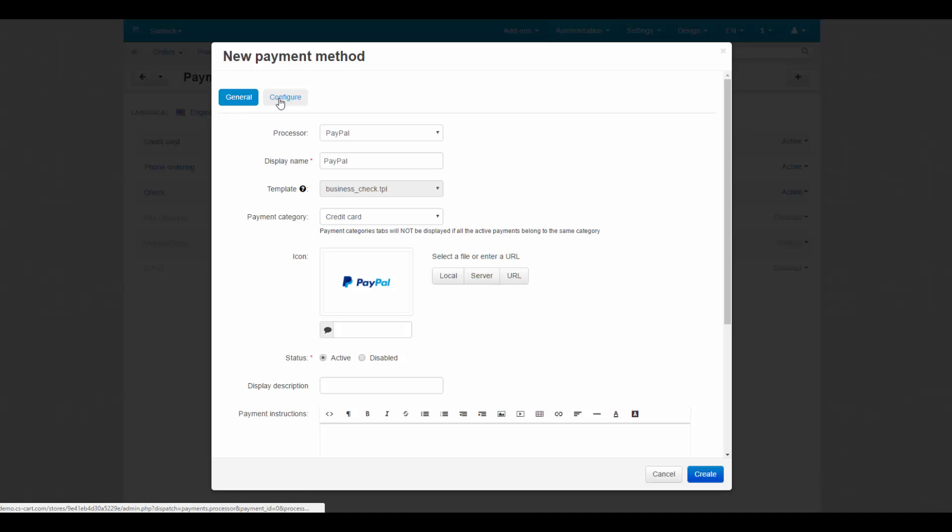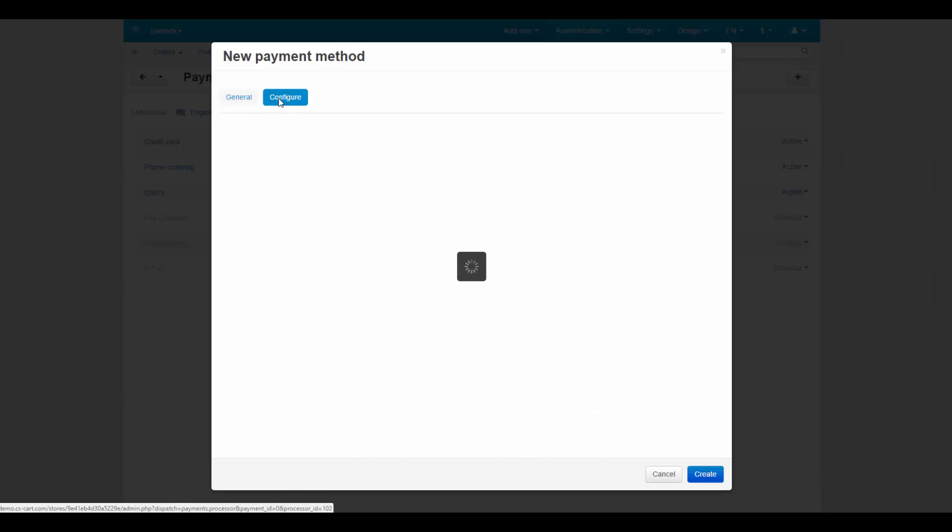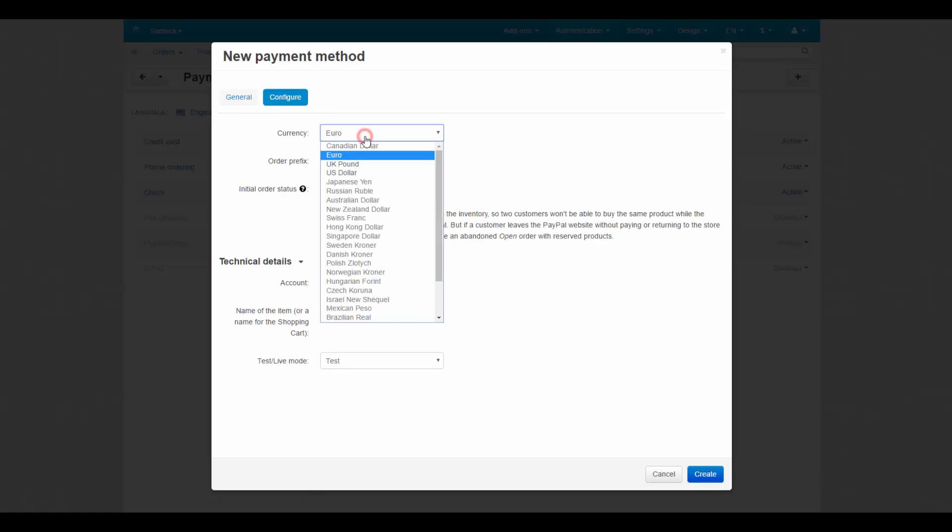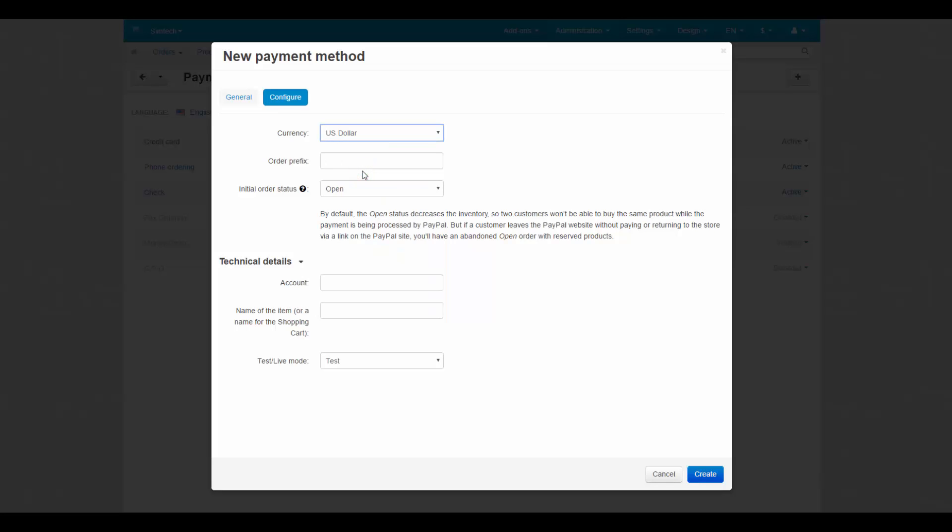We will skip other settings as unimportant and switch to the Configure tab. Here we select the currency of our PayPal account. This currency must exist in your store and ideally it should be a primary currency. That's because prices are always converted to PayPal currency according to the rates specified before being sent to PayPal.